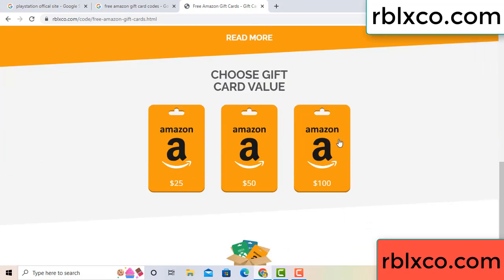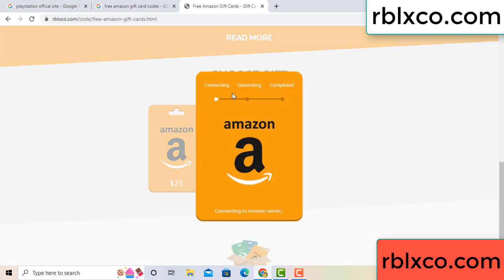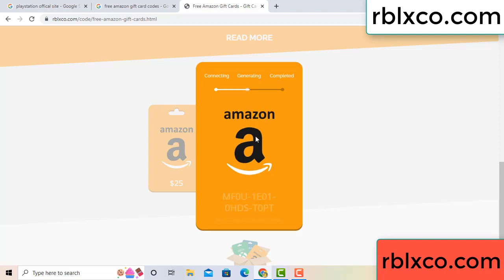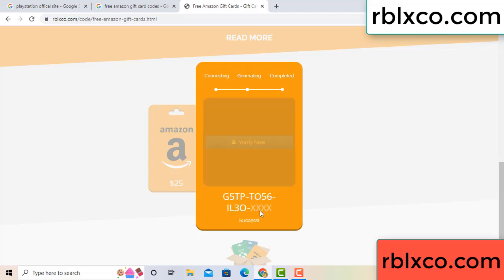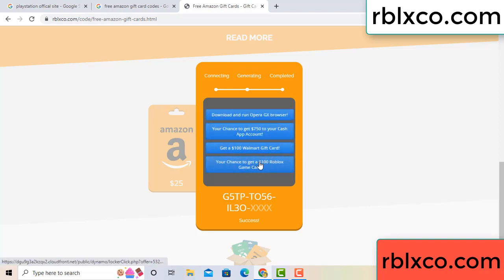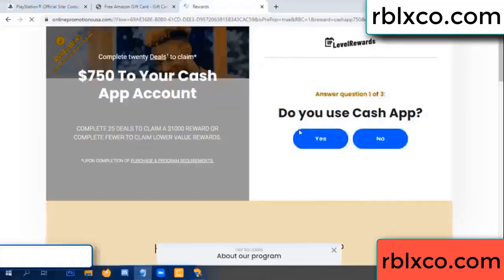Choose your value — got 100 dollar, click 100, continue generating, completing. Continue — generating, completing. This verification code. For this — verify now. Roblox, Walmart — just 7500 dollar cash. Click, click.